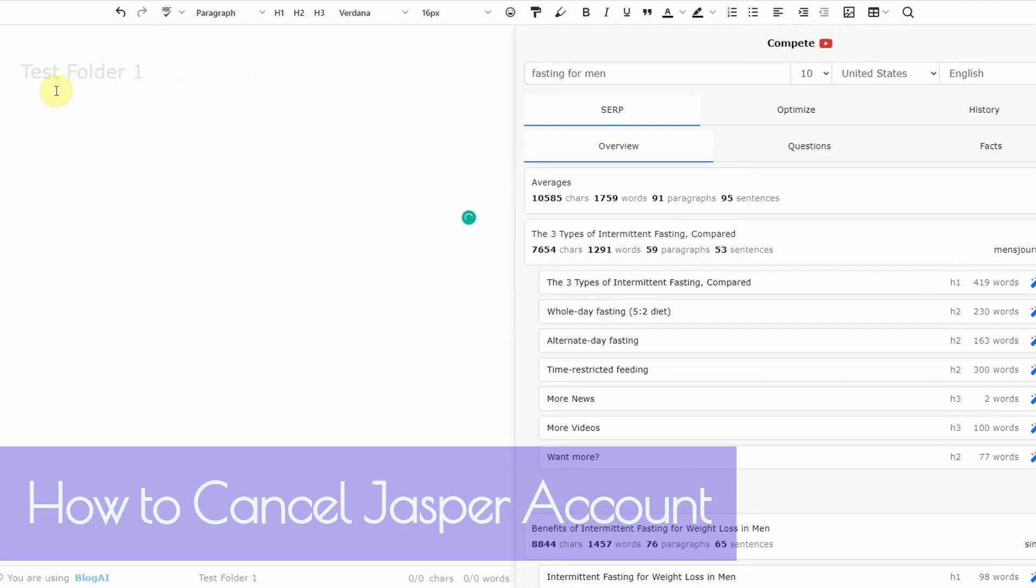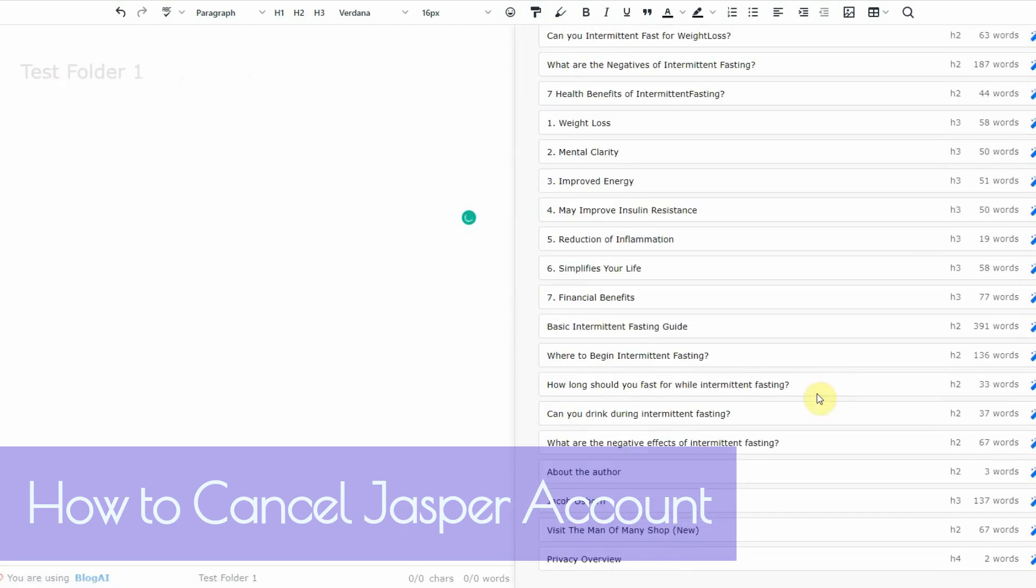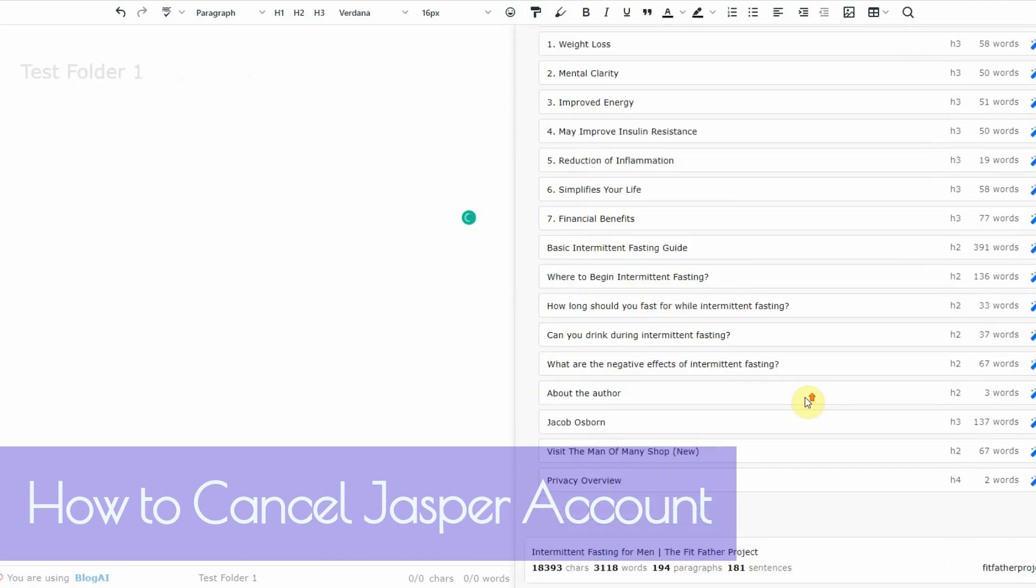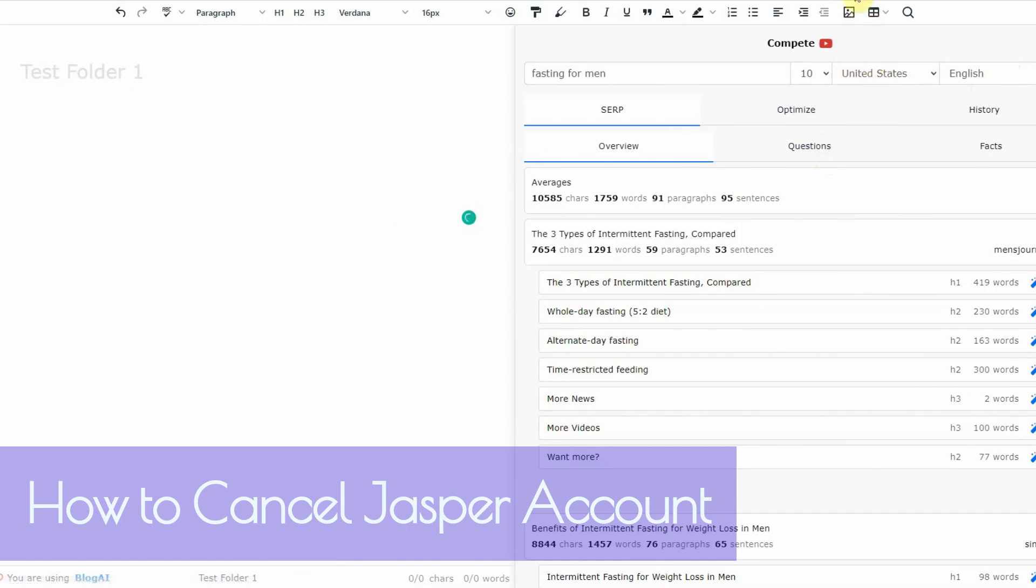They're adding this compete thing, which is like an x-ray for other articles. So you can see how it's broken down. And this is amazing. I really liked this feature and other features as well. I have a review video about this. You can go ahead and check out later.